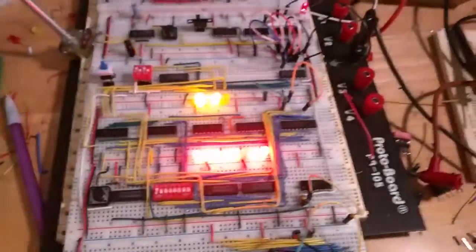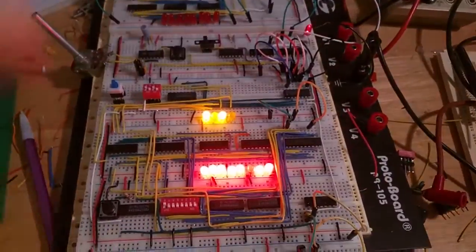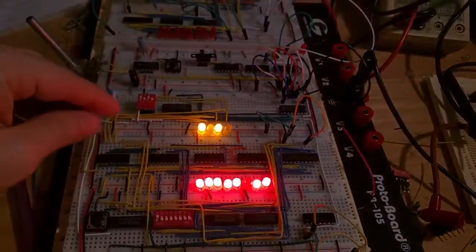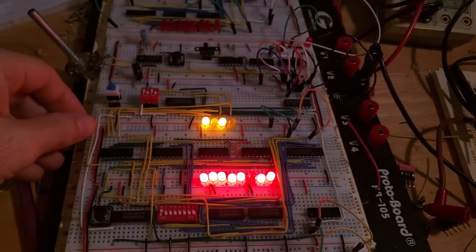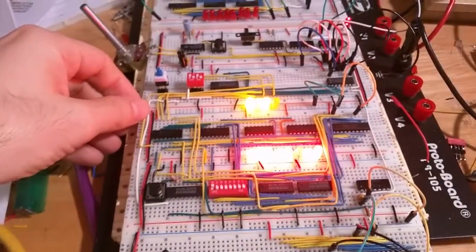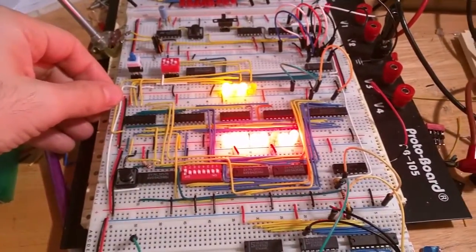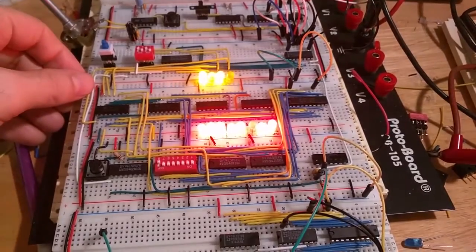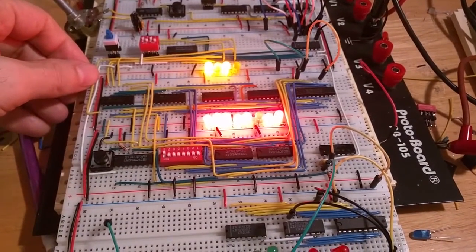Well here is my, sorry for all the lighting, the LEDs are playing havoc with the camera, but this is my Ben Eater 8-bit computer build.